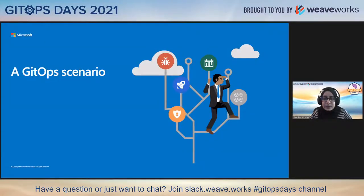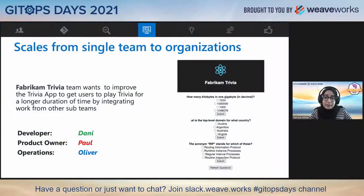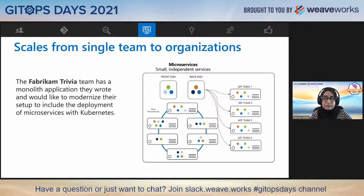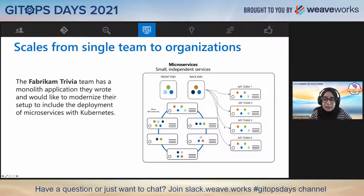Let's consider a quick scenario where GitOps can be applied. Fabricamp Trivia is a small team building a trivia website. They're now trying to increase their usage by integrating several APIs, which are being built by different teams. So far they had a monolith application and now they'd like to modernize to include deployment of microservices. Perhaps each different API trivia topic could be served by a different API module. The main idea behind microservice architecture is that applications are simpler to build and maintain when broken down into smaller pieces that can work seamlessly together.